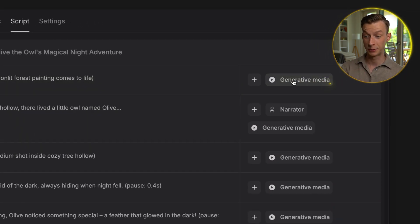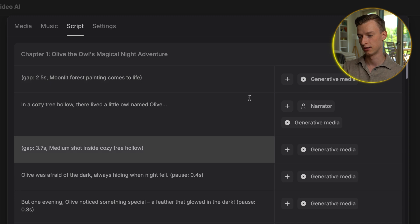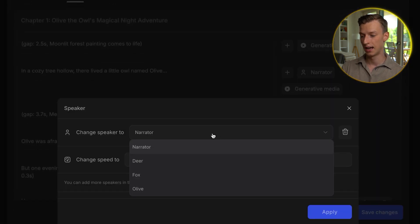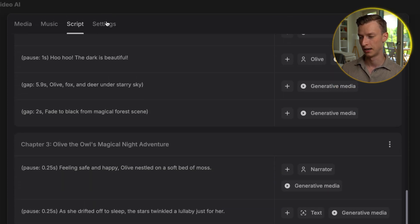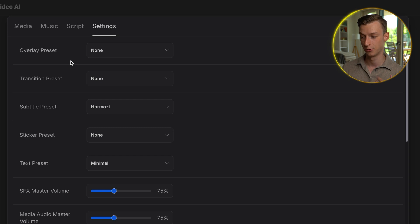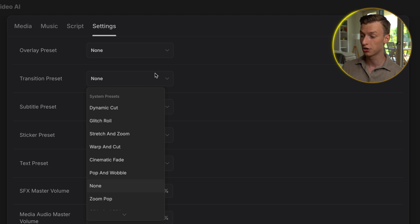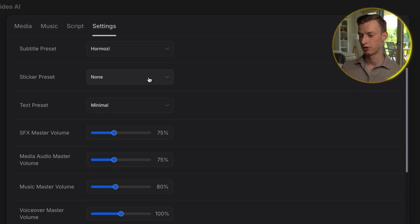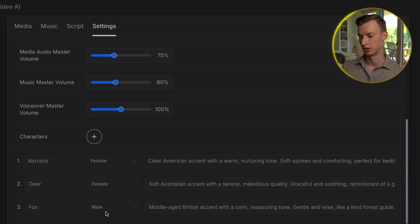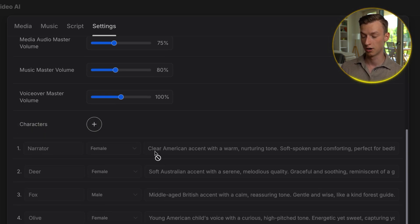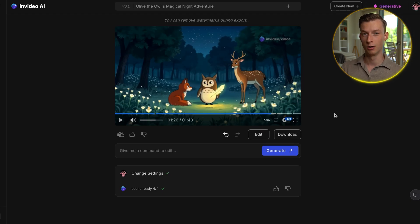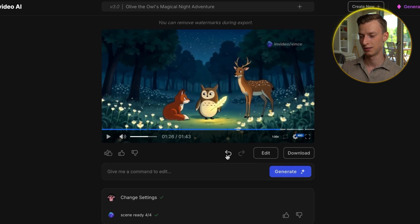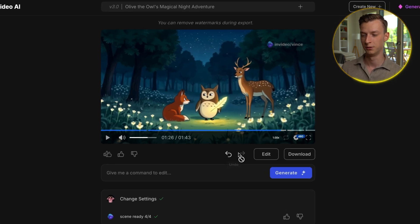You can also adjust the generative media that's been added to each section, change the narrator and add a new one, or change the speed of the narration. It allows you full creative freedom. And if you come here to settings, there are some even more advanced settings you can change, such as the transition preset, the subtitle preset, the sticker preset, volume adjustments, or even add a new character and come up with a voiceover style for that character. And if you ever want to undo or redo a change, you can click these two buttons to undo your last change or redo your last undo.